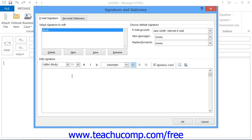Next, type the information that you want to have appear in the signature into the Edit Signature text box provided, formatting it as necessary.